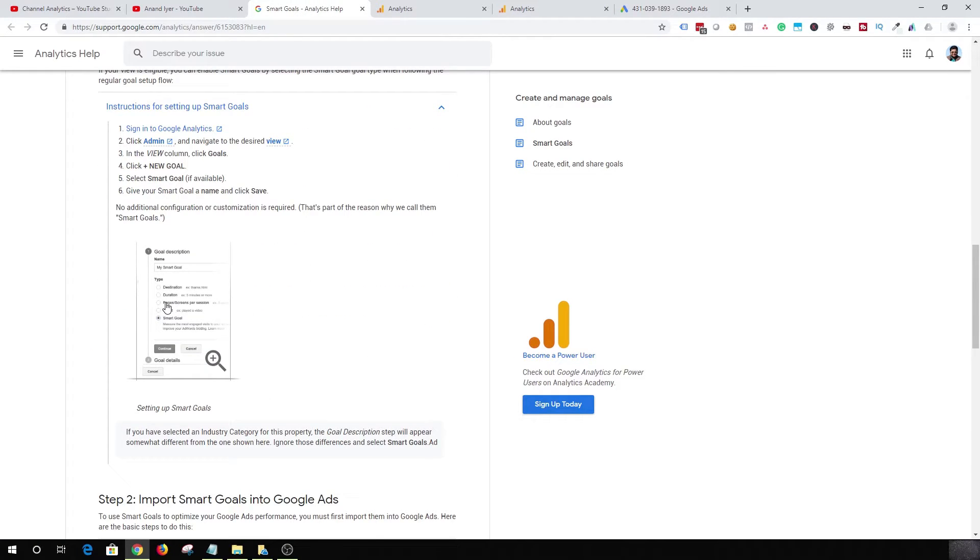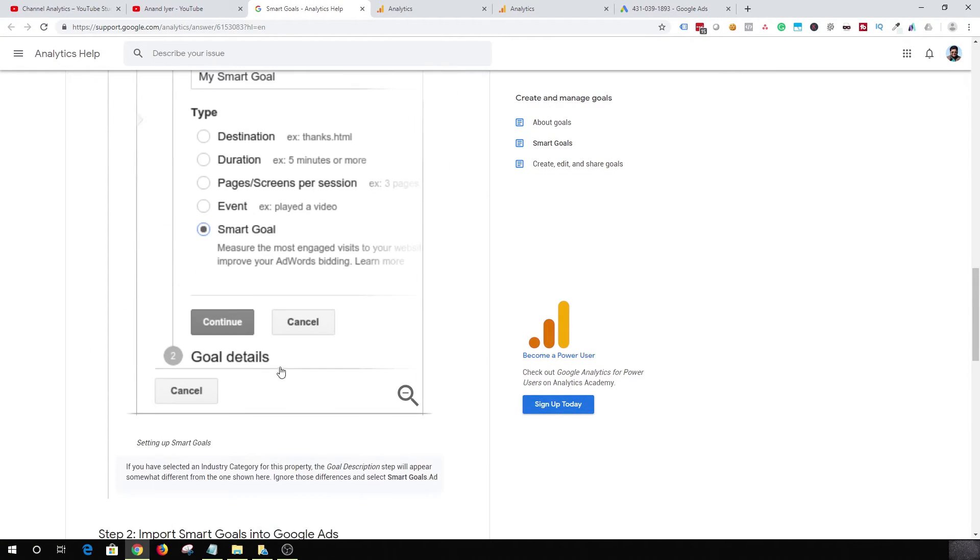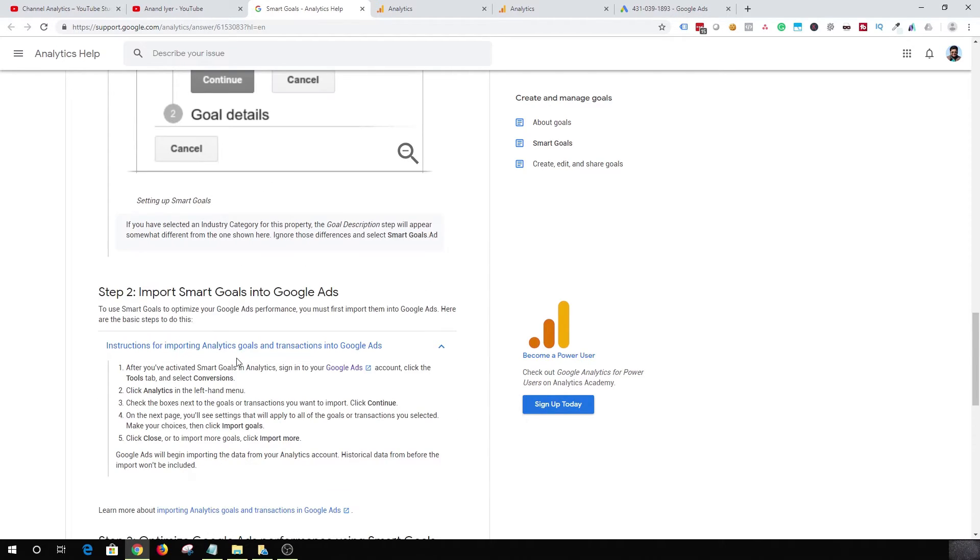So it should look something like this. You select smart goal, hit continue, and that's it. Now the next thing that you want to do is you need to import that into your Google Ads account.